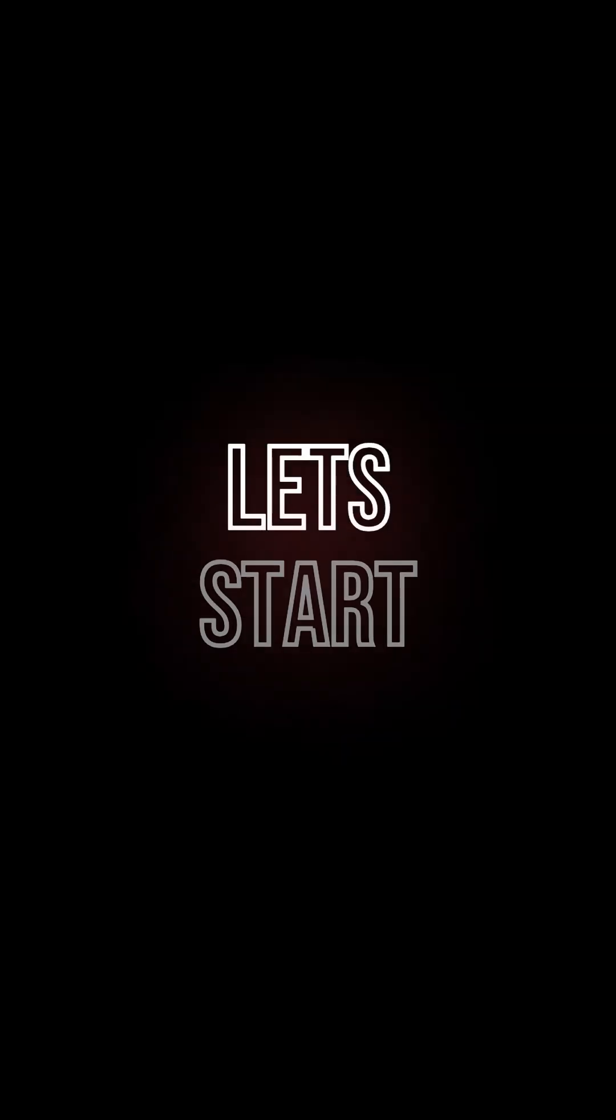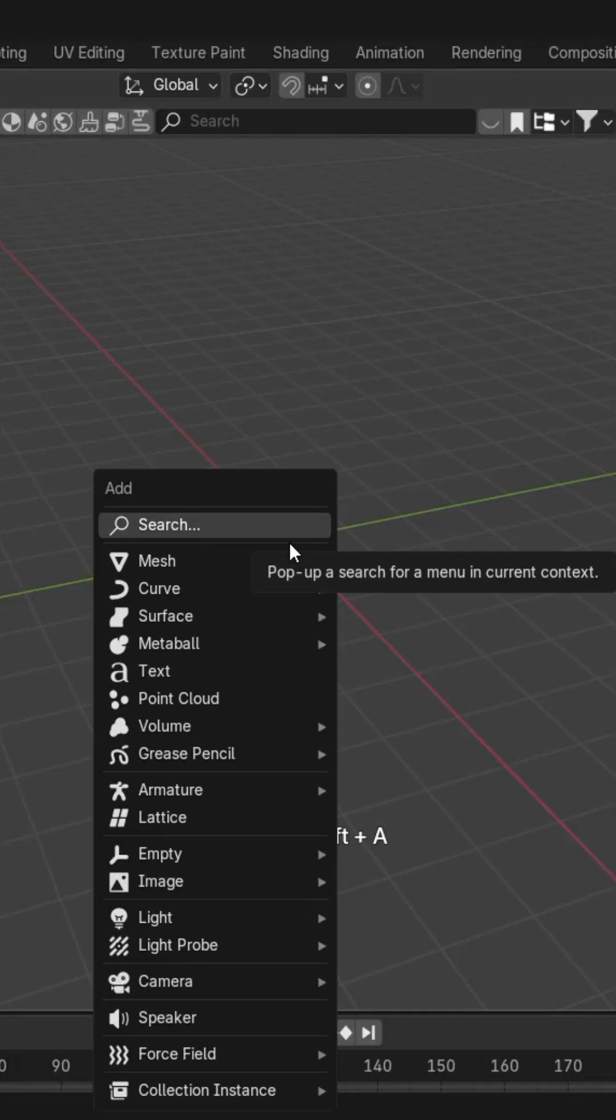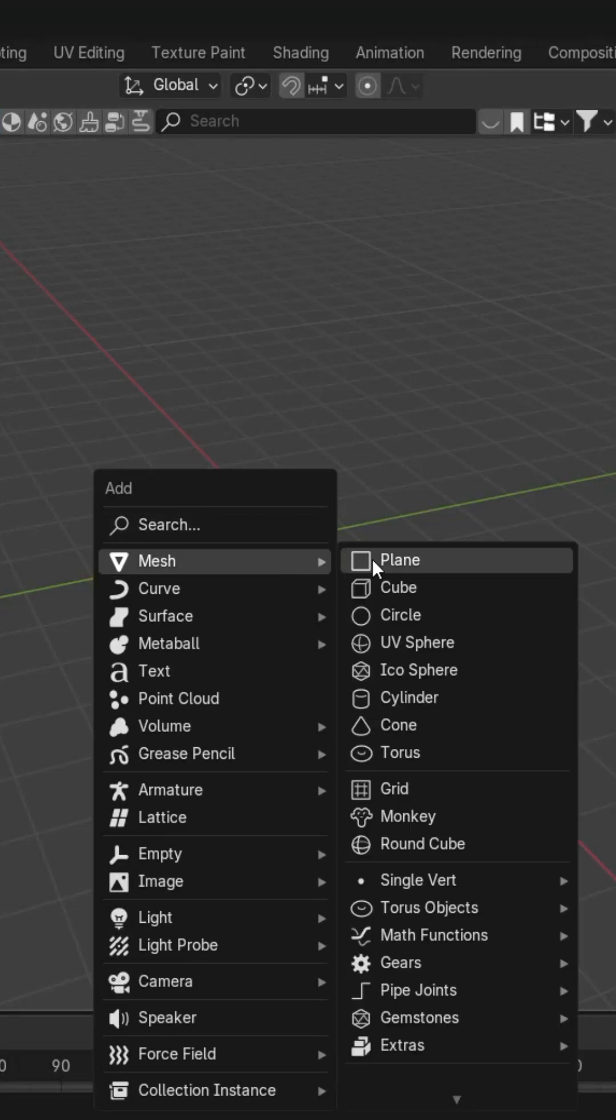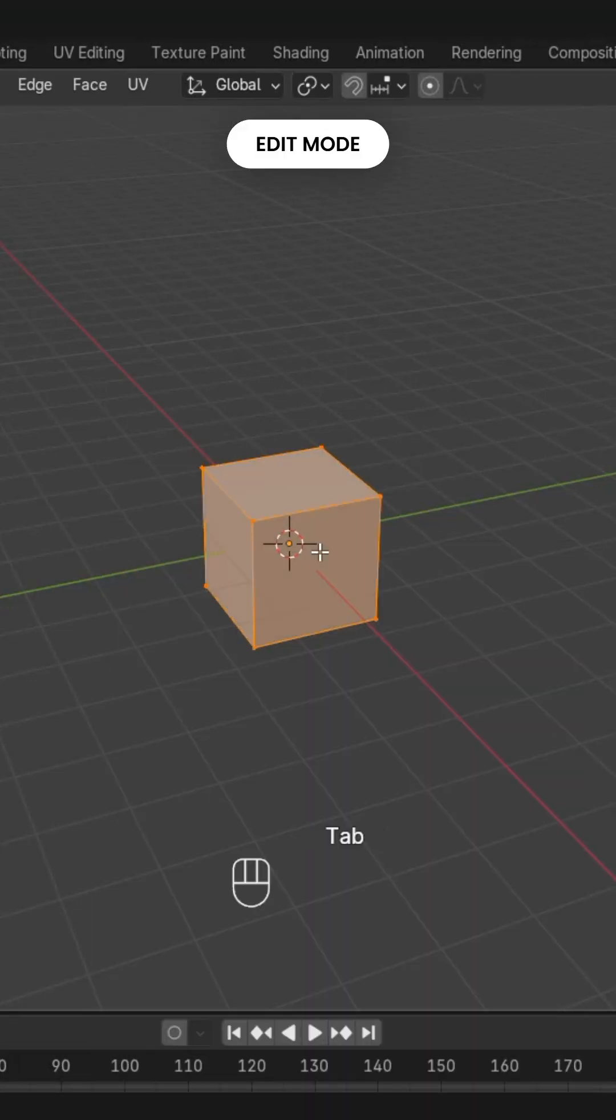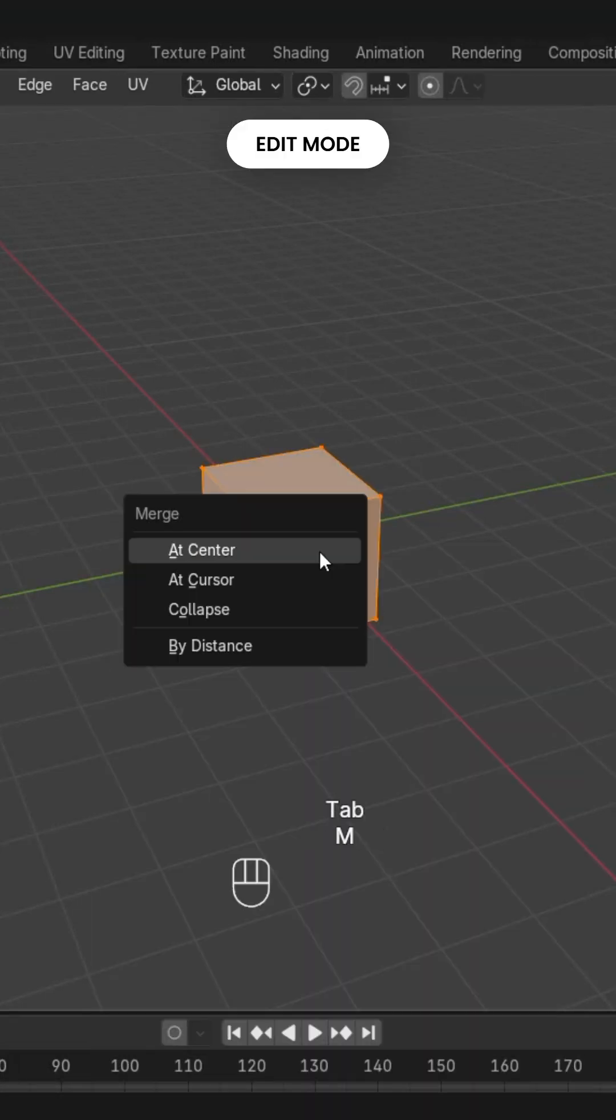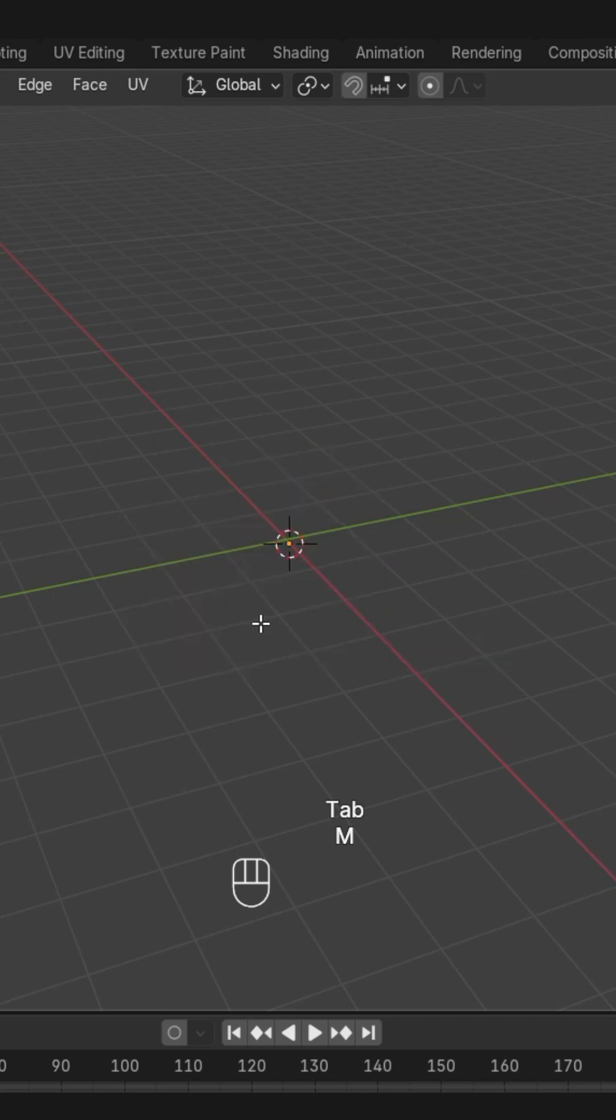Welcome to the Machine Device. Today we are going to create this electric current, so without any further delay, let's start. Here in the viewport, first we'll take a cube, then we'll go to edit mode and collapse it by pressing M.